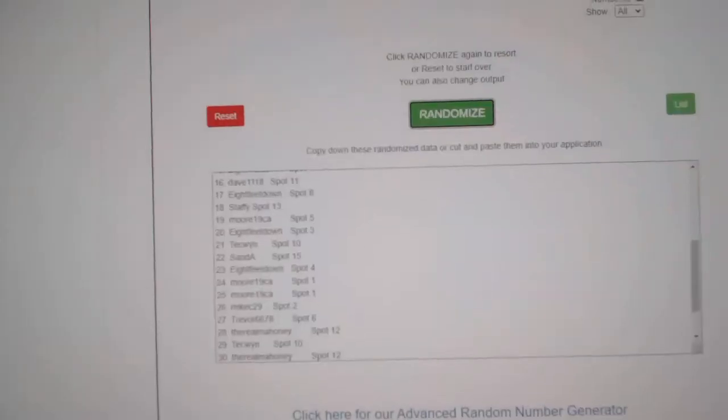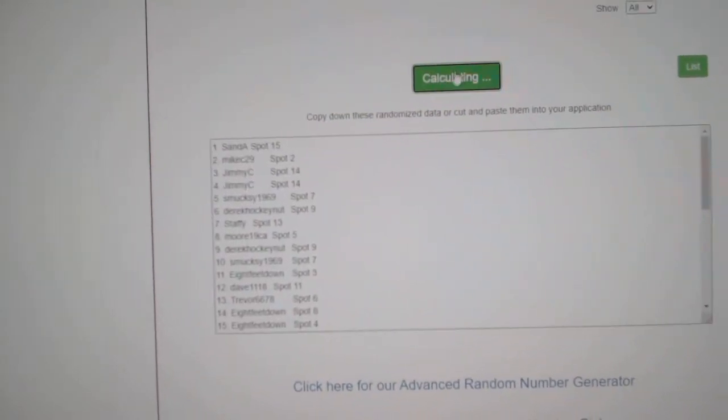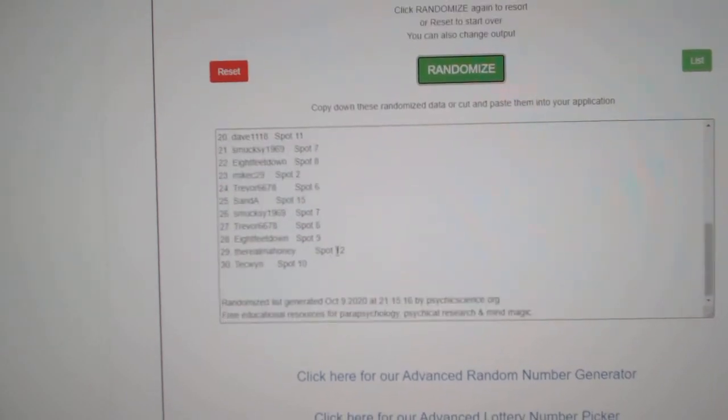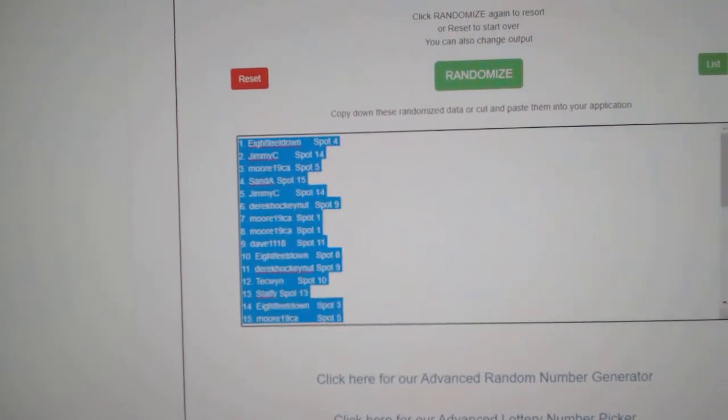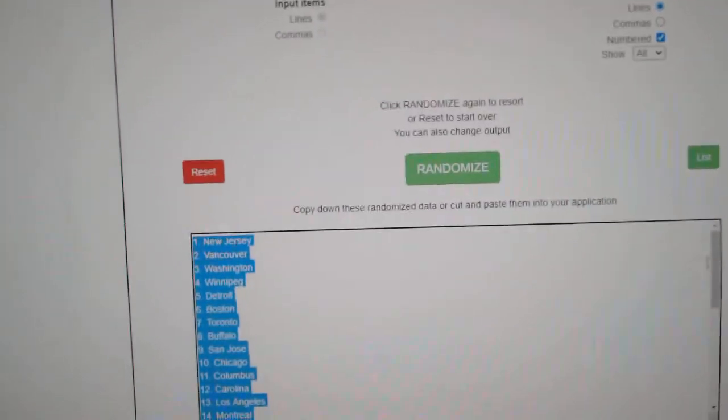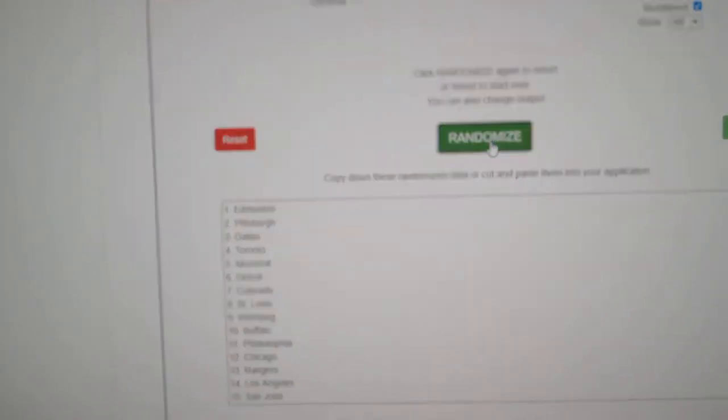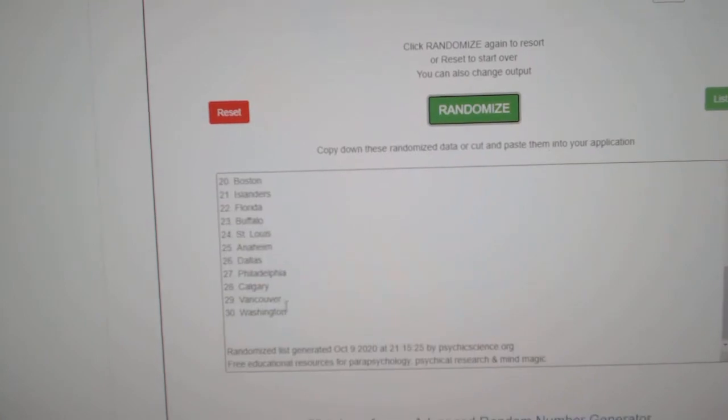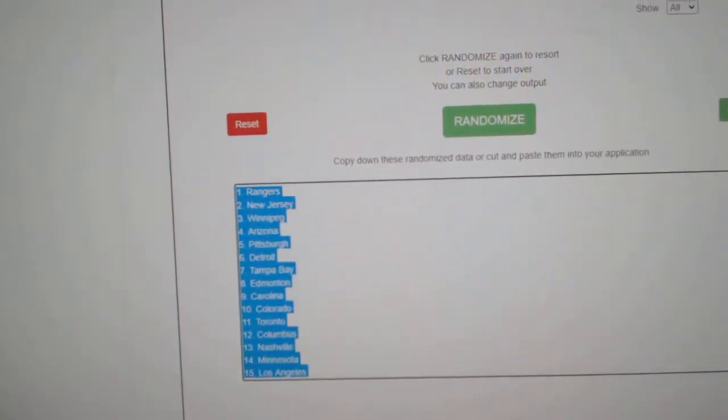Here we go. 12,619. Everything three times. 1, 2, 3. Copy. Paste. 1, 2, 3. Copy. Paste. 8 feet's got Rangers. Jimmy C's got New Jersey. Moore has Winnipeg.